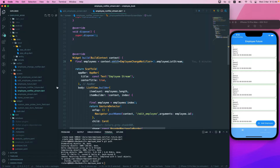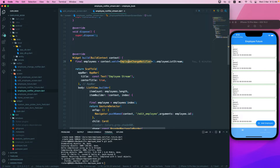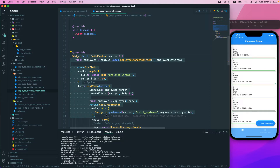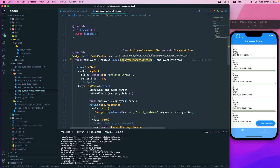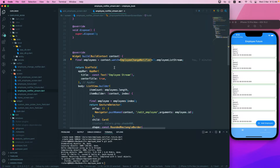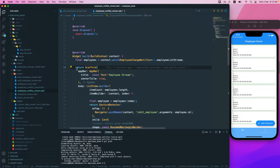Let's start with context.watch. When you use context.watch, you watch the whole provider — the things it is providing. Whenever anything changes on that particular provider, it will rebuild your whole widget. We are currently using ChangeNotifier, and whenever any value on this notifier changes, your whole widget will be rebuilt.